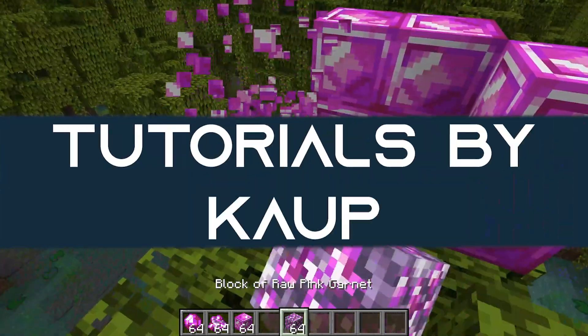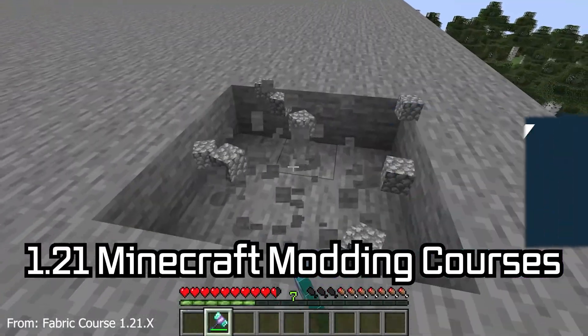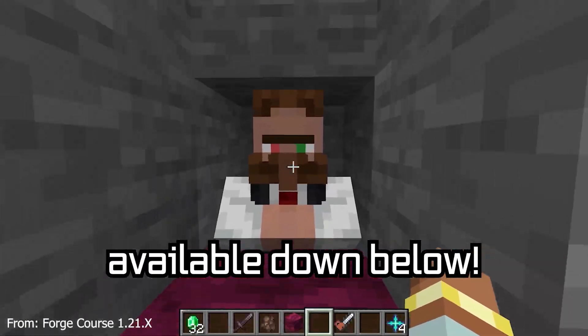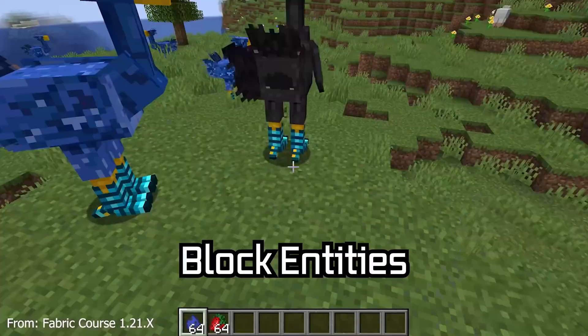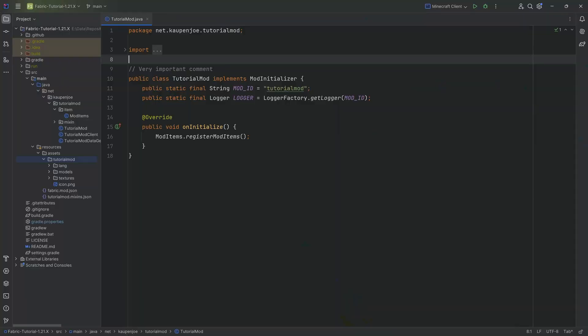Let's add custom blocks to Minecraft 1.21. A Minecraft modding course is available down below with over 11 hours of content covering everything from the basics all the way to block entities and custom mobs. In this tutorial we're going to be adding custom blocks to our project — version 1.21.1 — but no particular crazy changes have occurred so we can simply jump in.